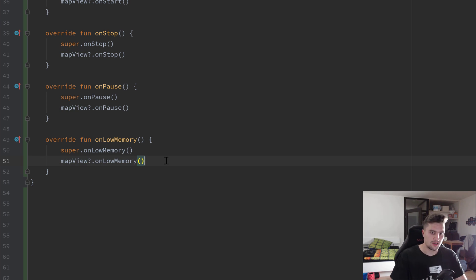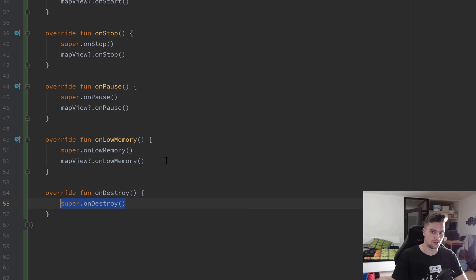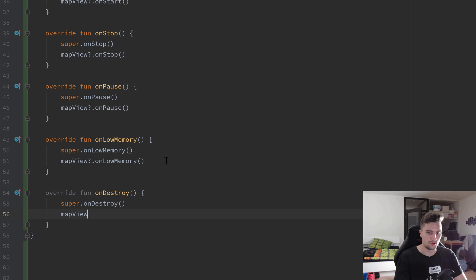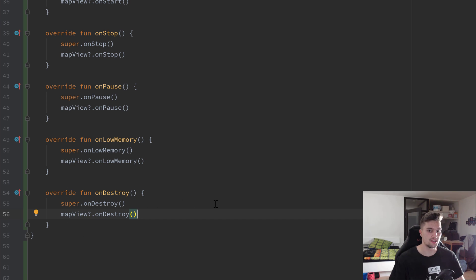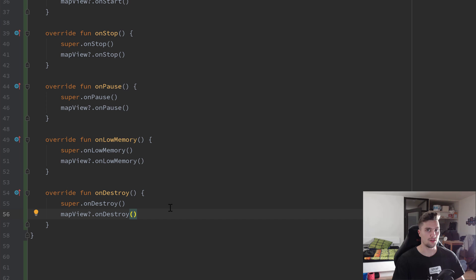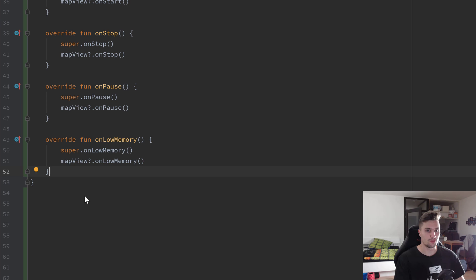MapView also has an onDestroy function. In the fragment's onDestroy I call mapView dot onDestroy, but for me this always caused a NullPointerException — the MapView was already null at that point, which doesn't make much sense, but it seems to get destroyed in onStop. In every example I found online they override onDestroy just like this, but it wasn't working for me, so I'll just remove it. If anyone knows why, please let me know in the comments.